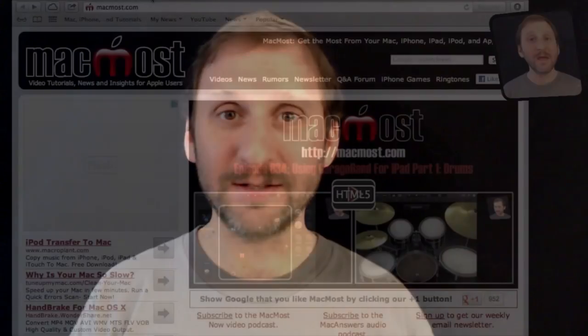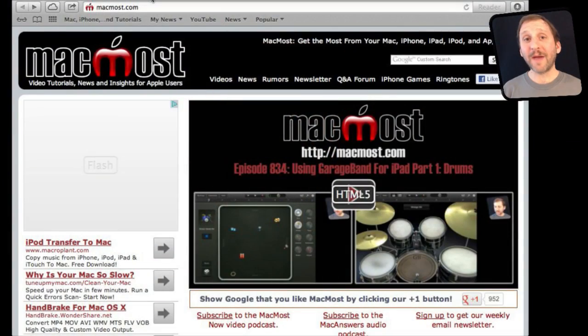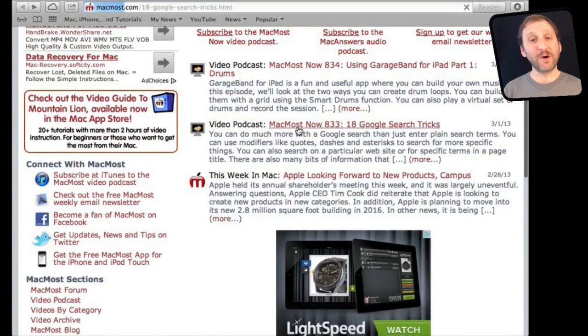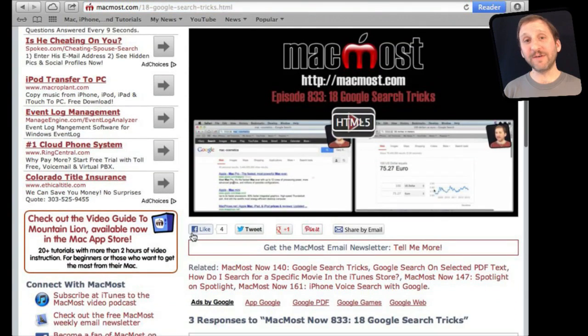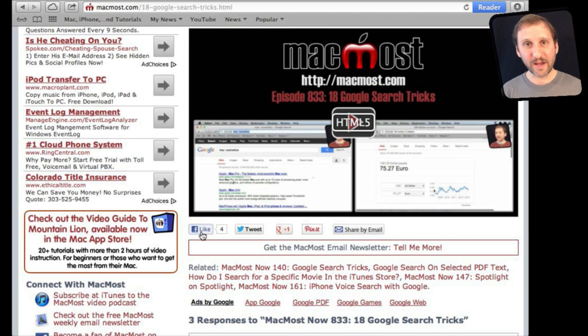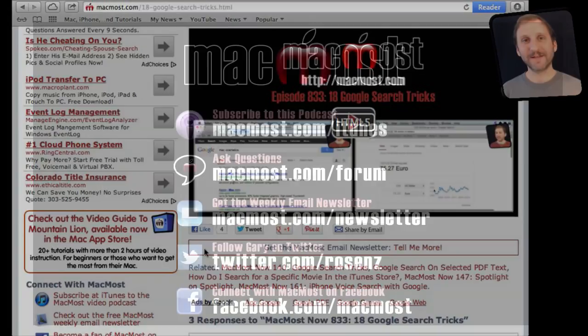If you found this video useful, there is one thing you can do for me in return. It won't cost you anything and it will just take you a few seconds. If you are not already at MacMost.com, go there and look for the video you just watched. Underneath the video you will see links that help you share the video with friends. Take a second to click the Like button — this sends a signal out to the rest of the internet that the video is worth watching. Thanks.